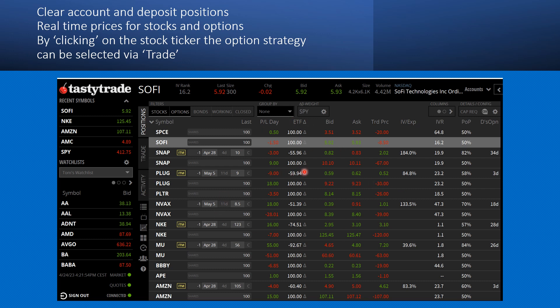Now going back to my first video, you've seen from the lessons learned that I'm a committed option seller. Whenever I have a position I try to sell a call option right away. You can see that here on Snap, you can see it on Plug, you can see it in Nike, Novavax, and so on. So I always try right away to sell an option.